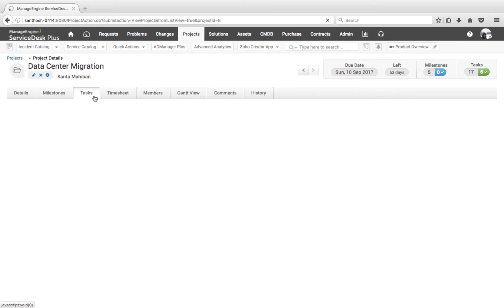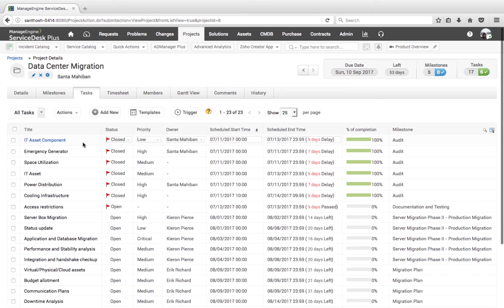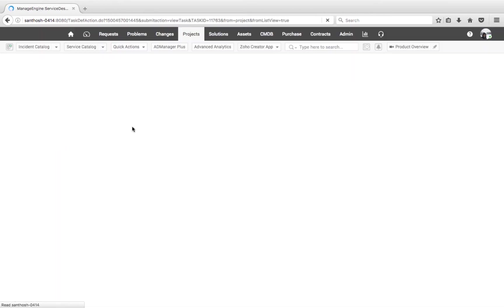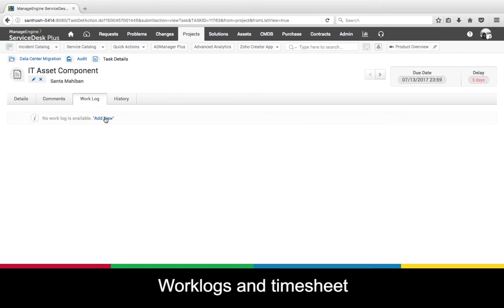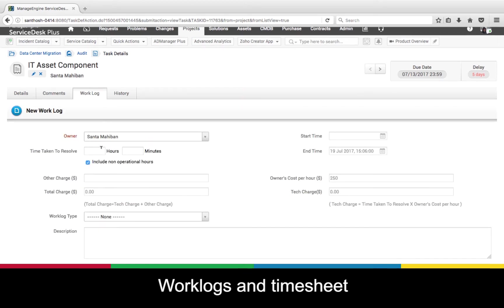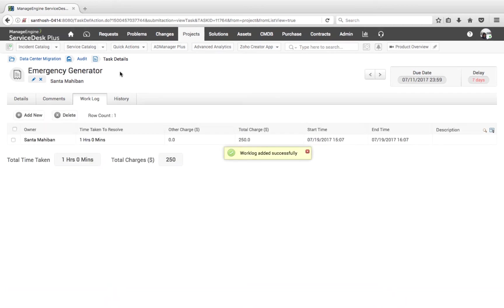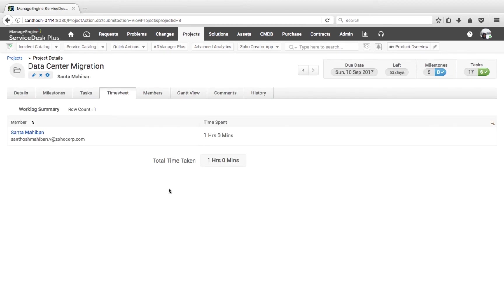When technicians or requesters complete their particular task, they can add a work log for the hours they have worked. Adding a work log helps track collective information of the total time spent under the Timesheet section. All work logs entered on tasks are captured, and a total summary of time taken and hours spent is listed under the Timesheet.